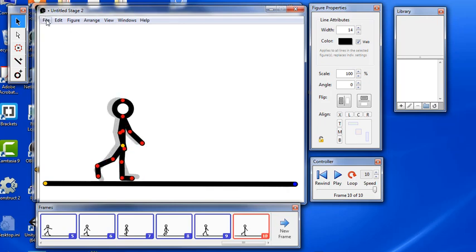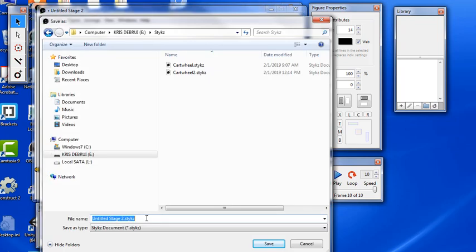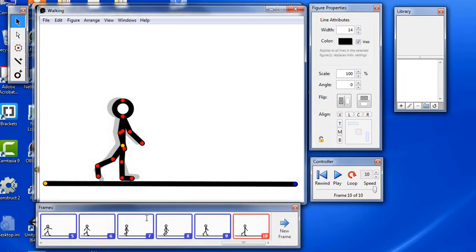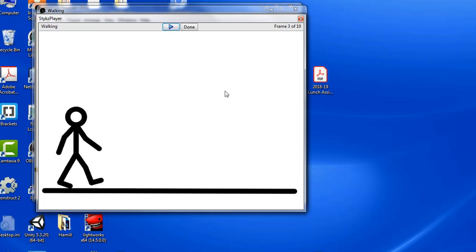It's also good to save regularly. Let's go file, save. Let's call this walking and test it. Alright, looks like this so far. Let's keep going.